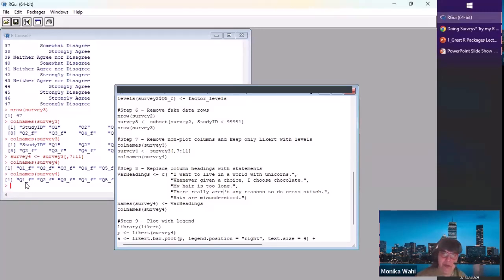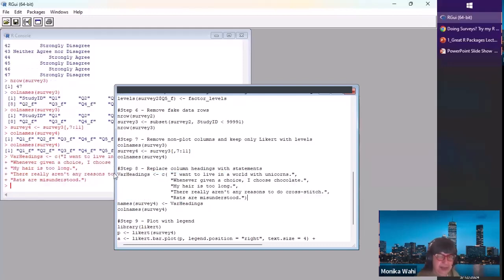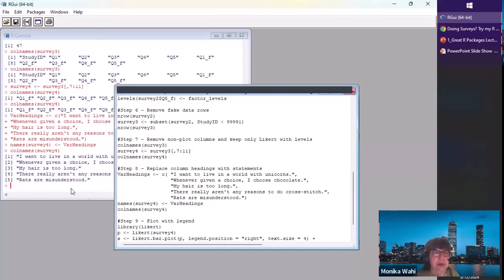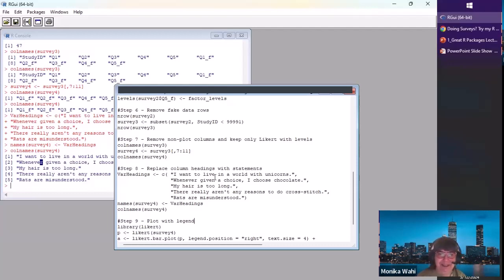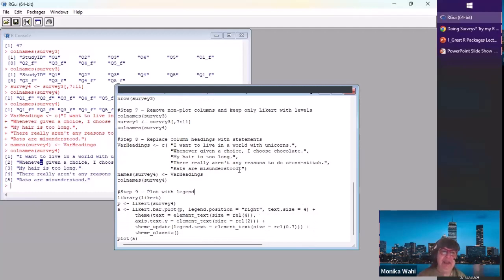The column names Q1_f through Q5_f are not what we want to appear on the plot. Since I was using real survey data, I replaced the column headings with nonsense statements using the names() function. I know it sounds weird — in SAS you can never make a column heading that's a full sentence — but welcome to R.